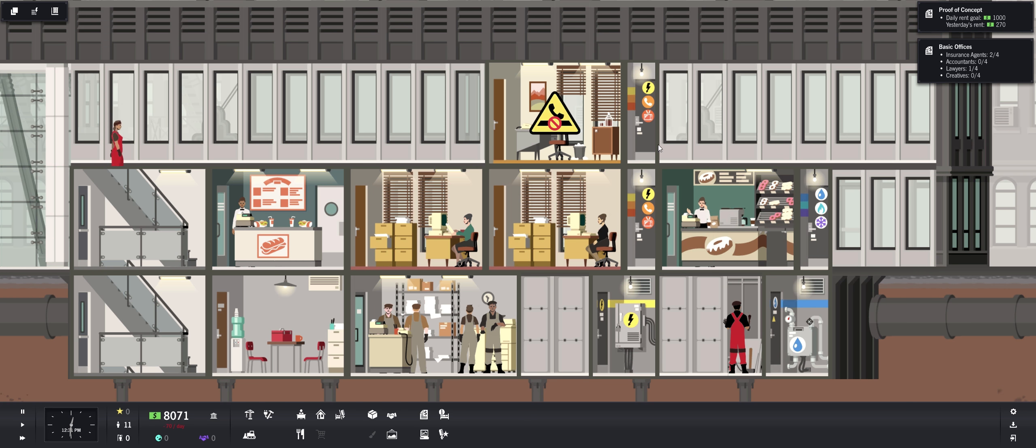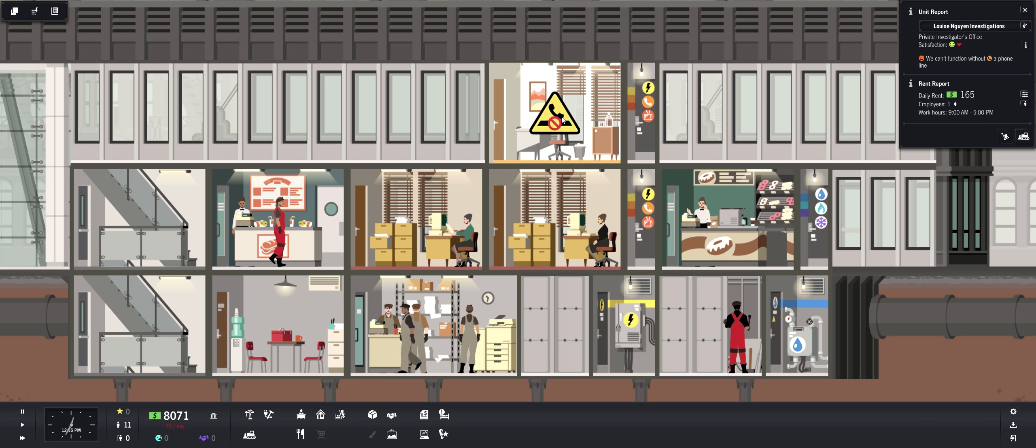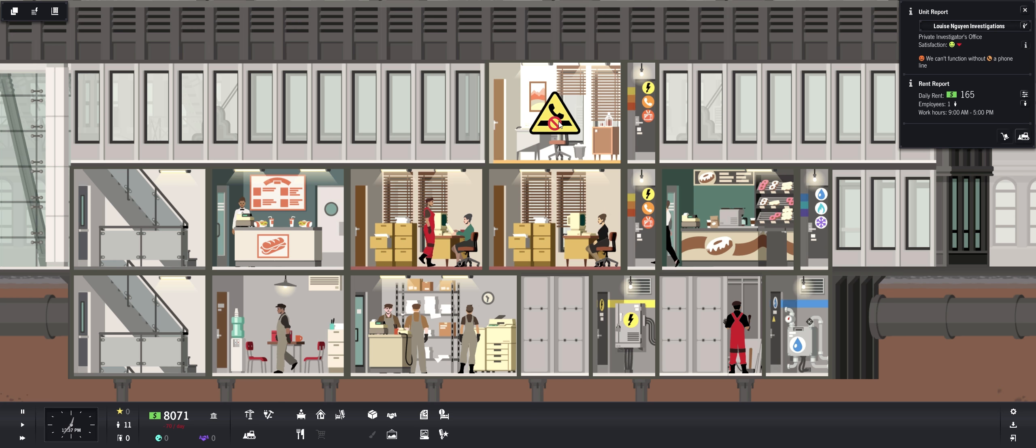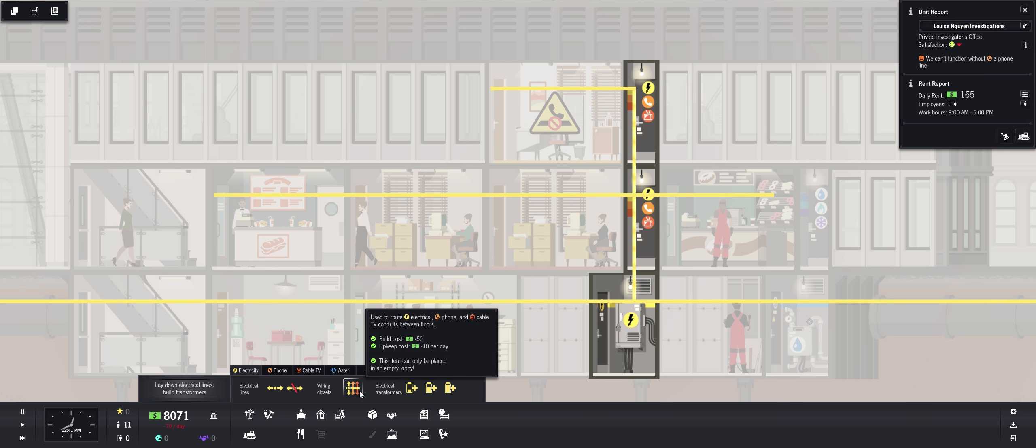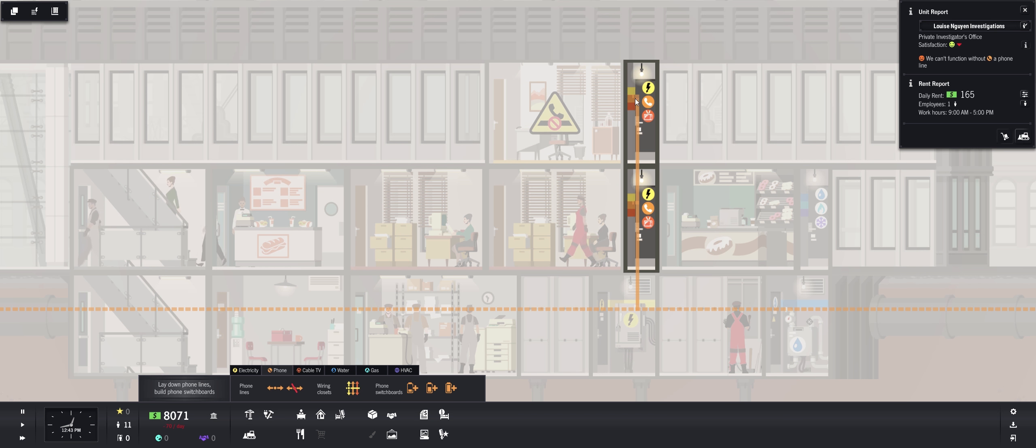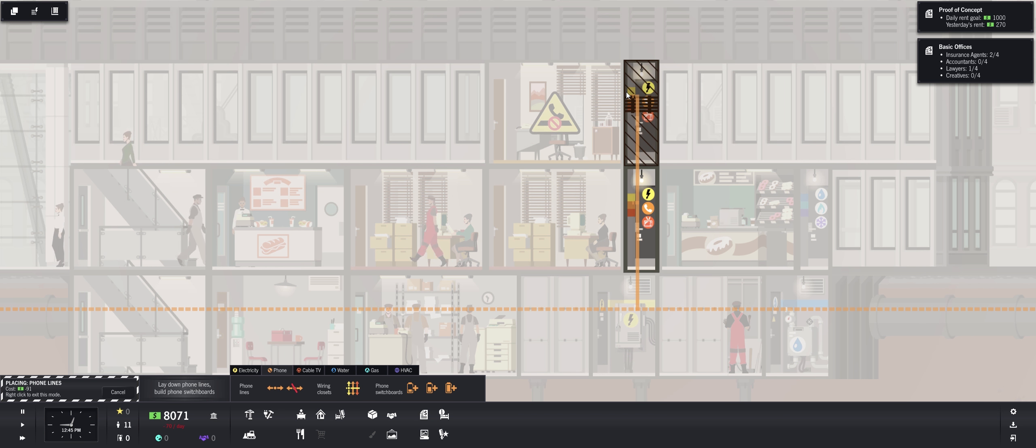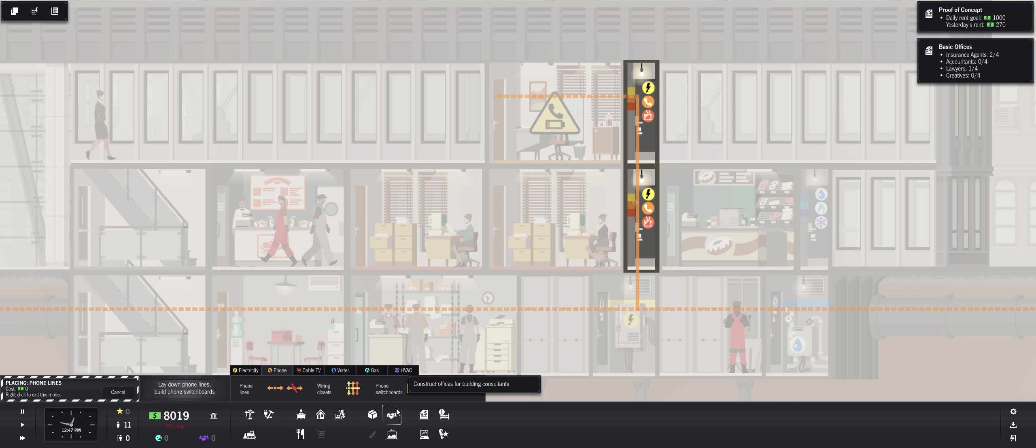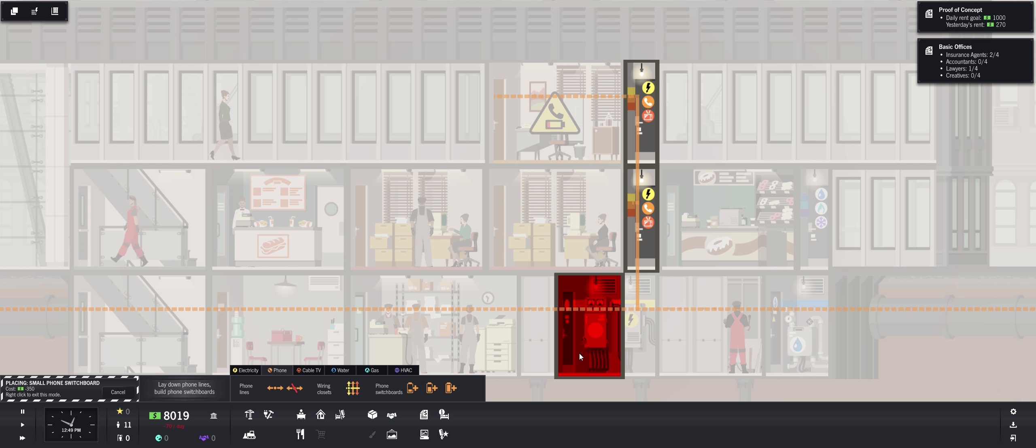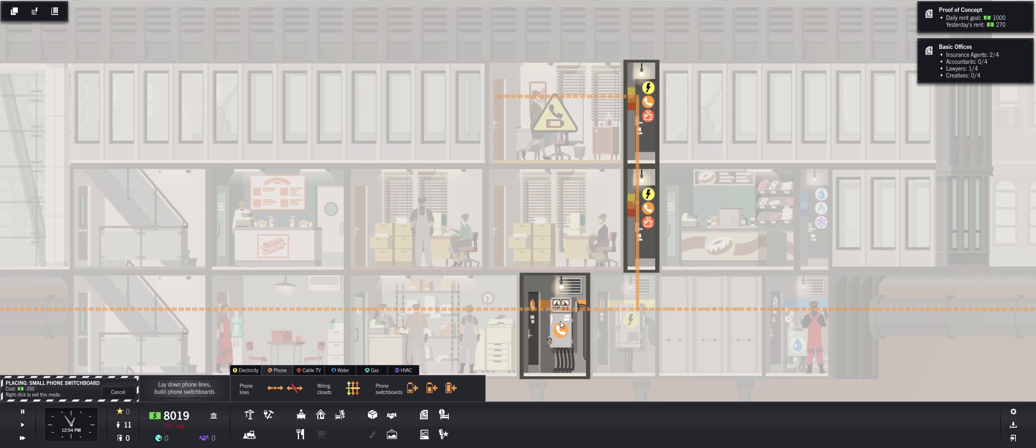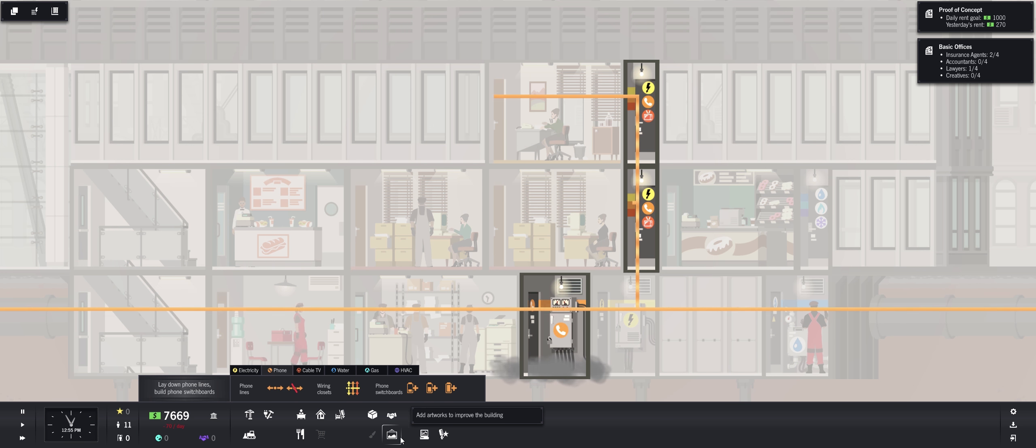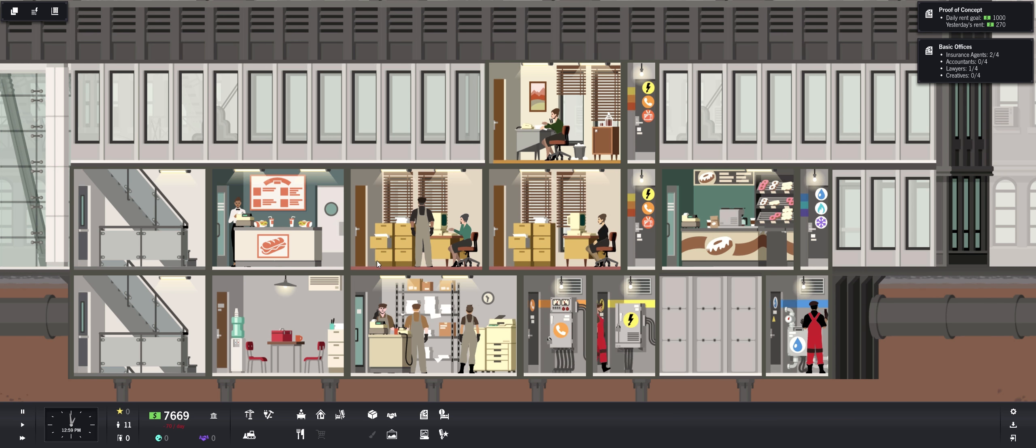She's going to need phone too. But that's going to be easy because we already have on the same line. We just need to pull the phone lines over here. Phone switchboards. But we're going to need a phone switchboard, so we'll stick that right there. And we're in business for the phone. We are chugging along.